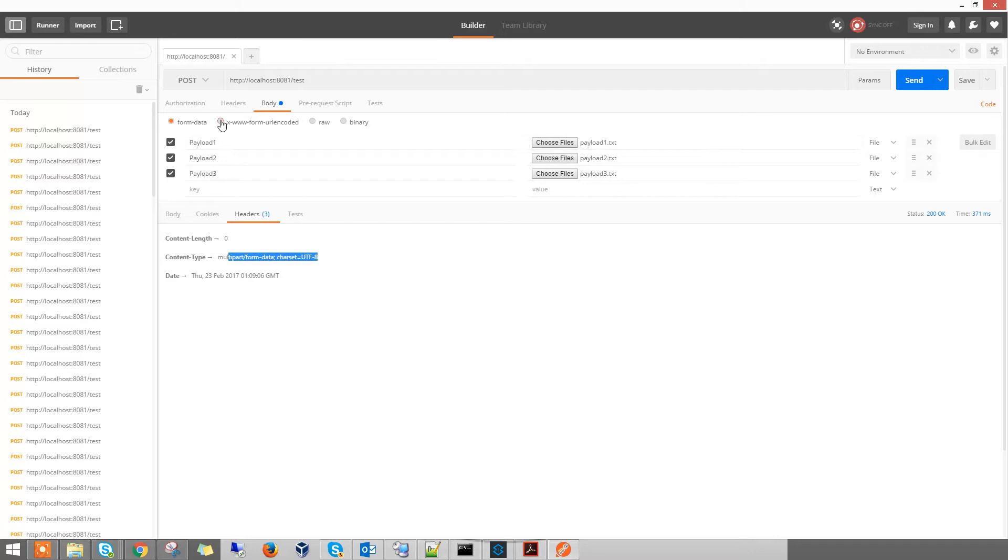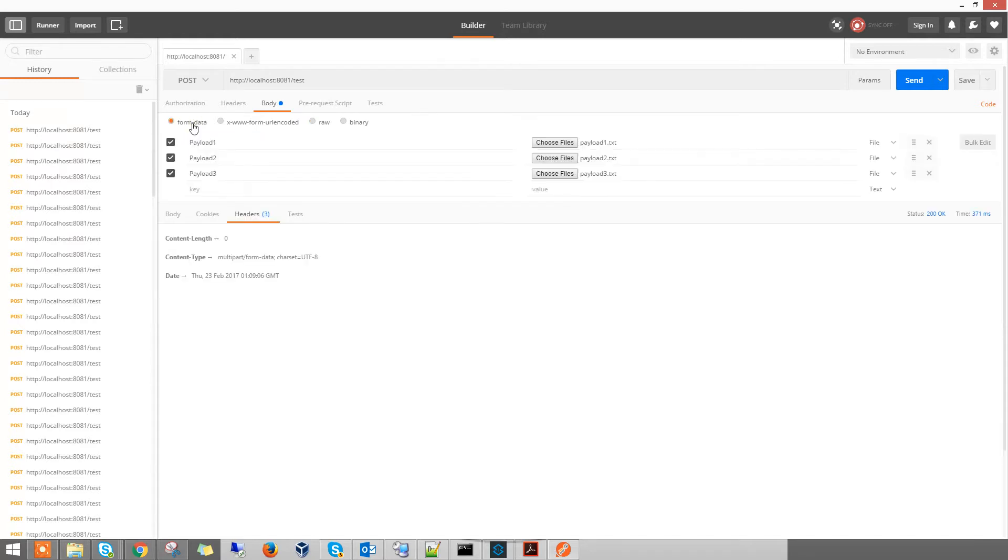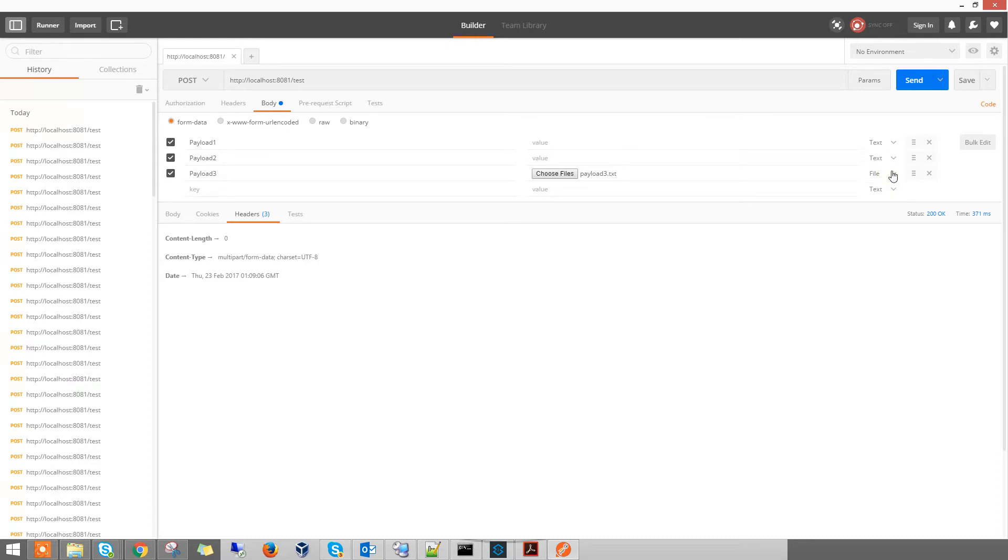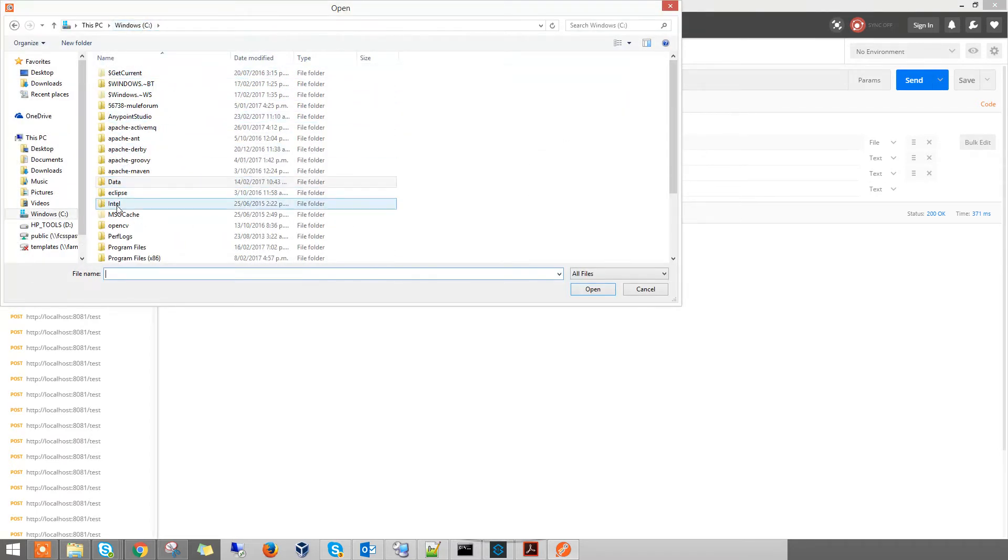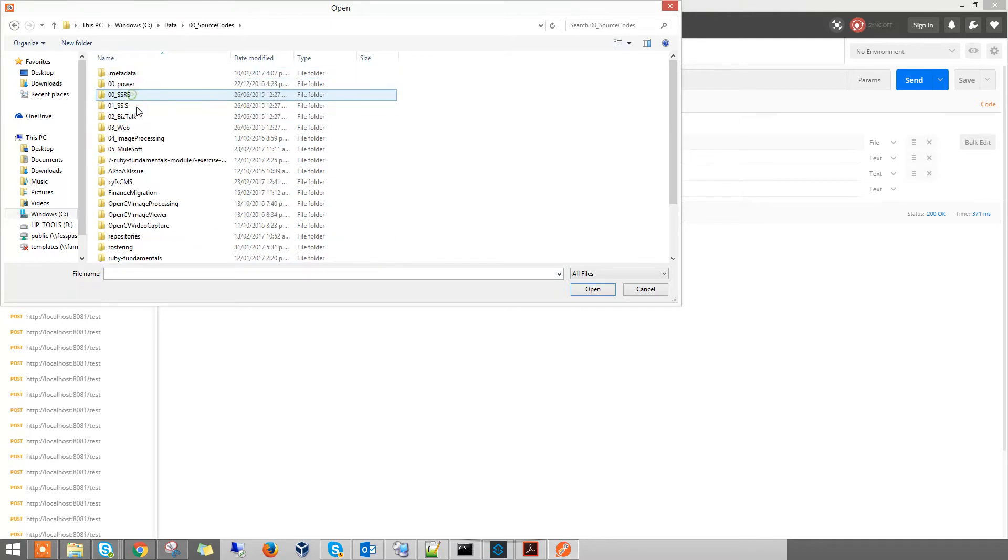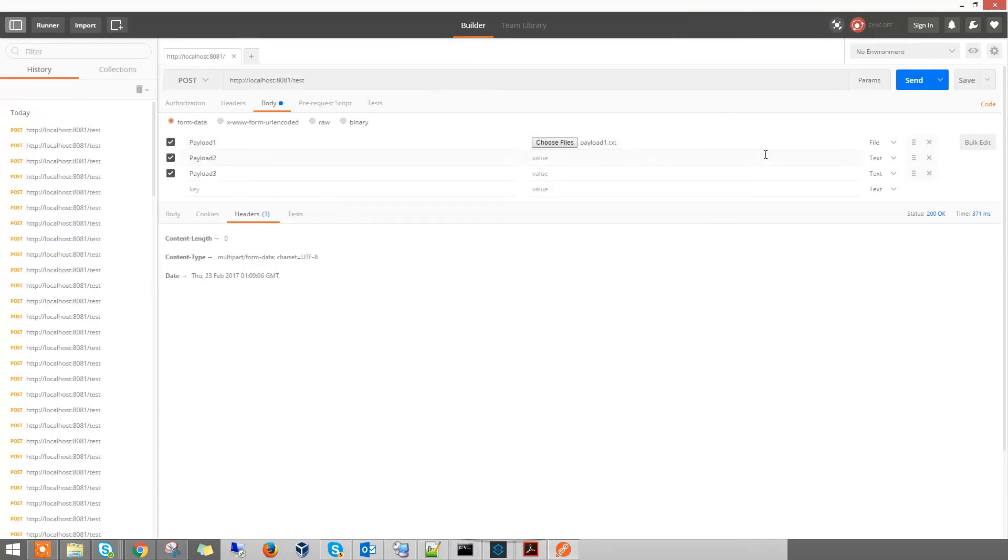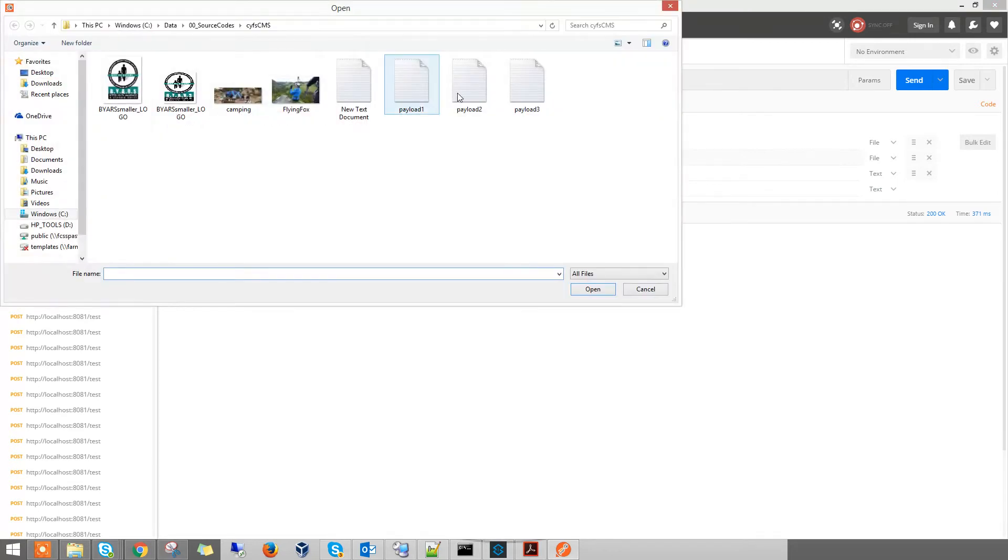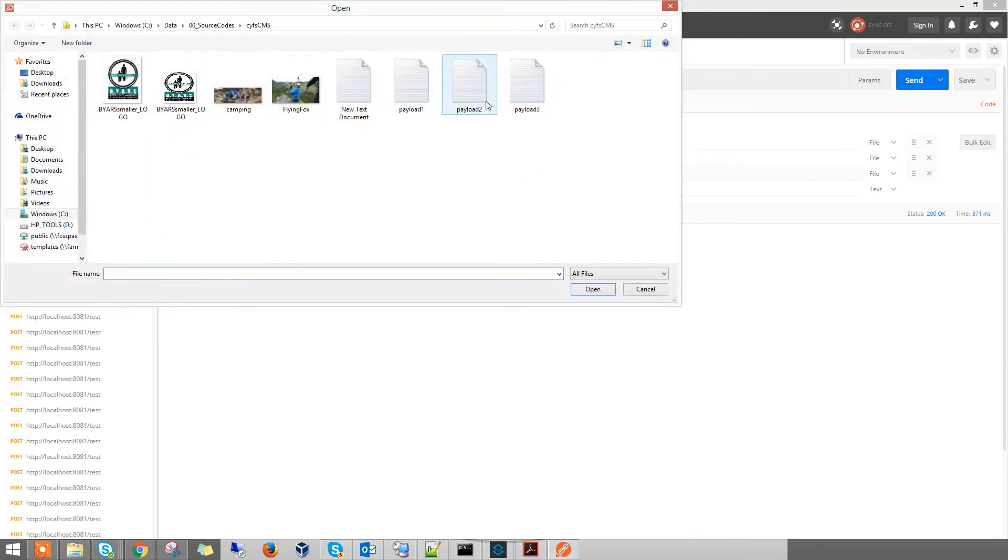To construct a multi-part message, usually we use raw to test the normal flow. But if you want to attach attachments to a post, you use FormData. In the FormData, you can either choose text or file. Here, what we want to do is attach a file. So attach a file - that's payload 1, and then file for payload 2, and then file for payload 3.